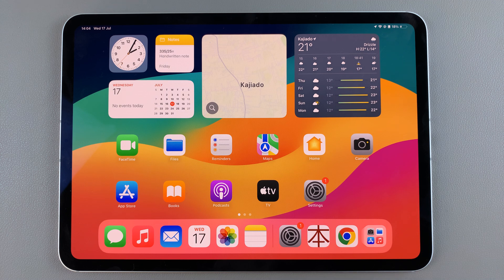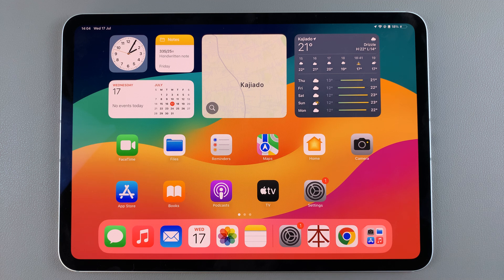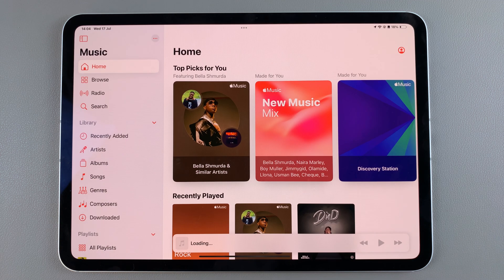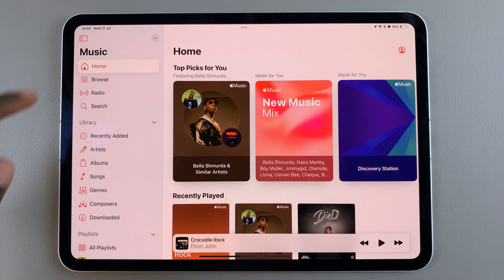Welcome back. In today's video, I'll guide you through the process of how you can find downloaded songs and playlists in Apple Music on your iPad. The first step is to launch Apple Music and then ensure that you can see the side panel.